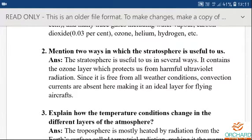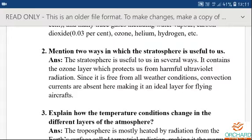Third point: since this layer is free from all weather conditions and convection currents, this layer is suitable for flying aircrafts. Learn the spellings for weather conditions, convection currents, ideal layer, and flying aircrafts.